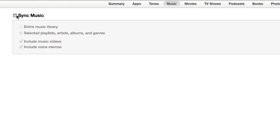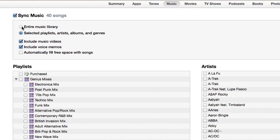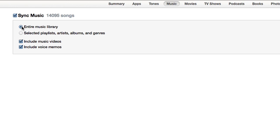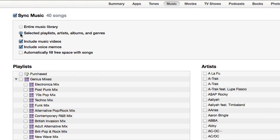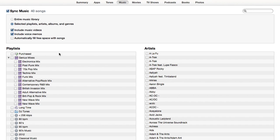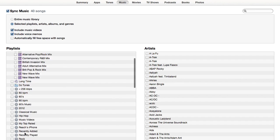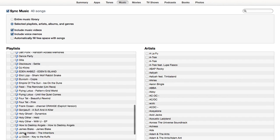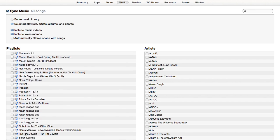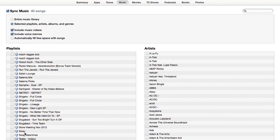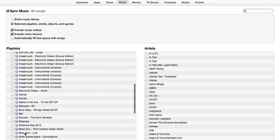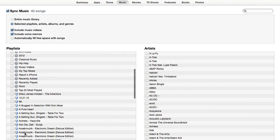You can sync your entire music library, or if you want to sync selected albums, you're going to check off 'selected albums.' Then you can check off the albums that you want to put on your phone, and we hit sync.